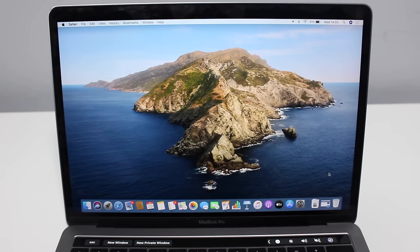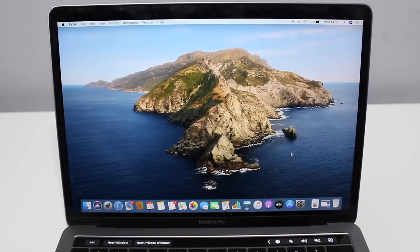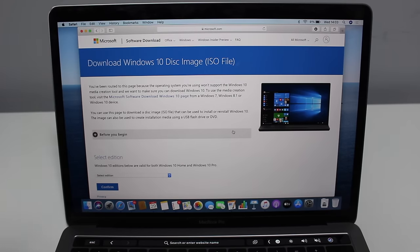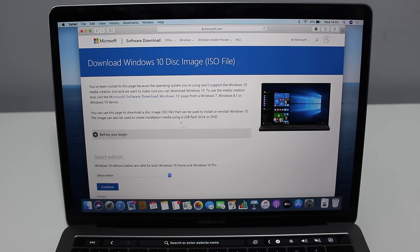The first step to install Windows 10 on our Mac is to actually download Windows 10 itself — the ISO file. To download it, it's super easy. You just go to this website right here, which is the Microsoft website. I'm going to have the link in the description to this exact page. You just click there and you're going to go to this exact screen where we can download the Windows 10 disk image ISO file.